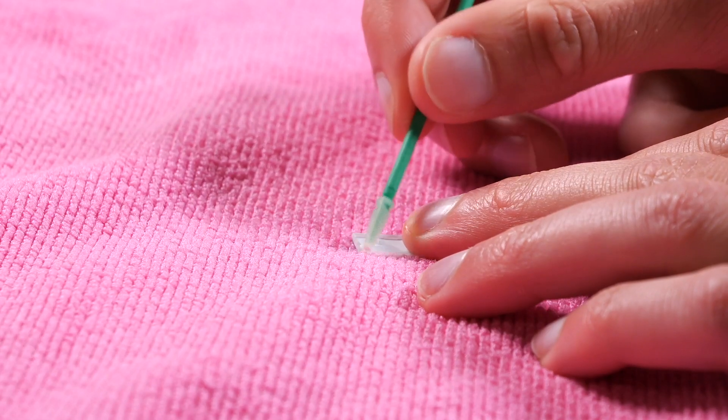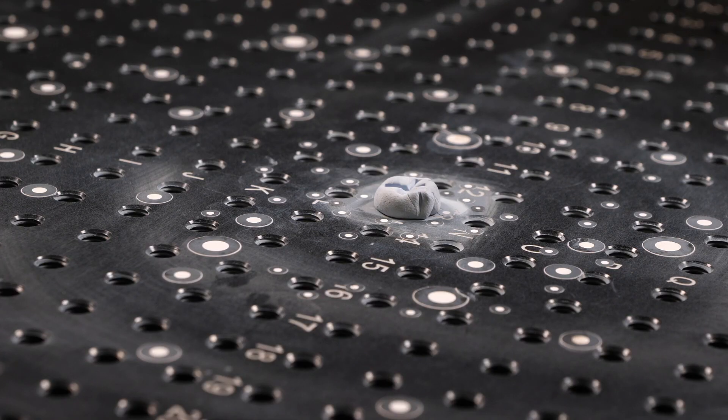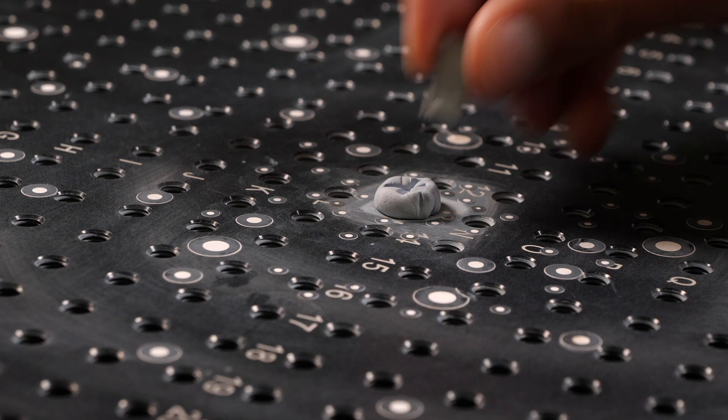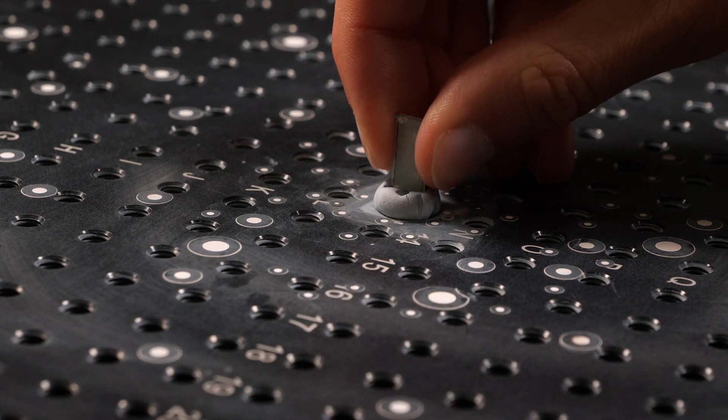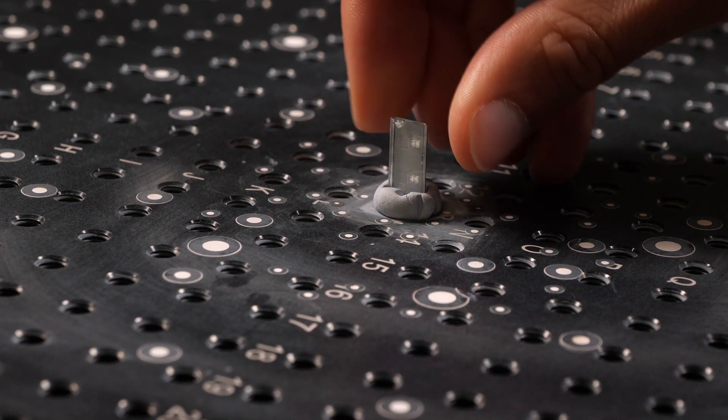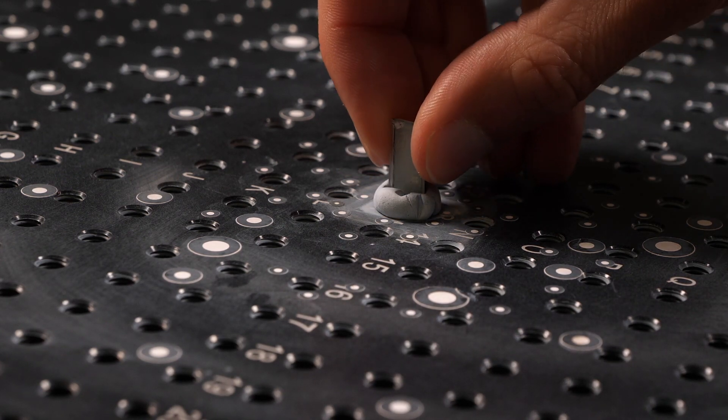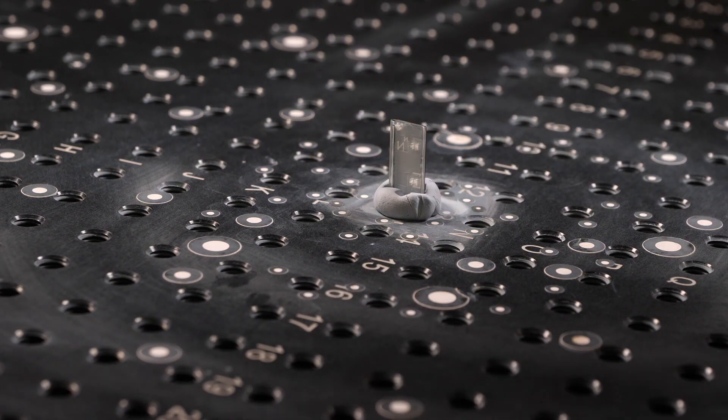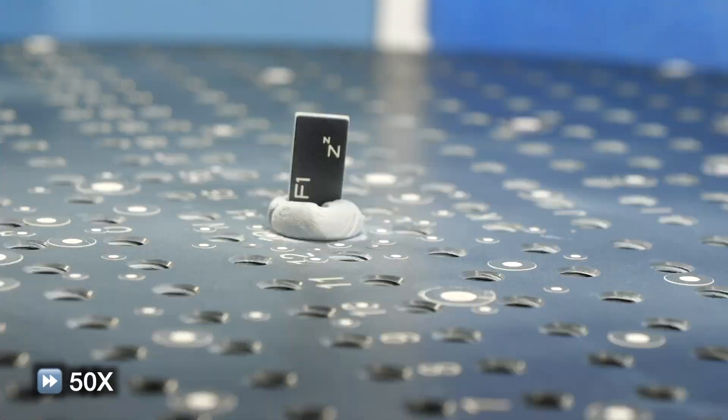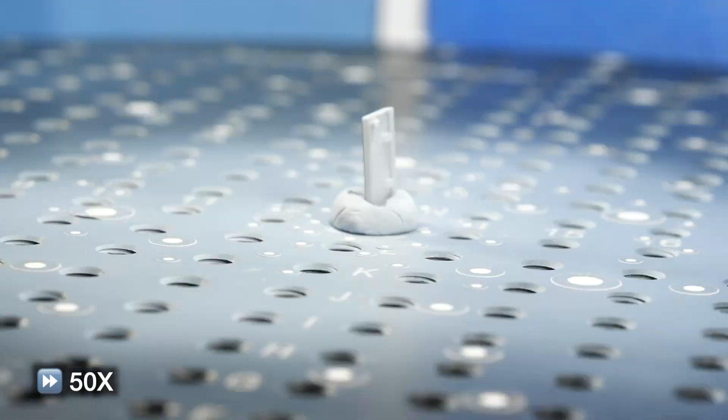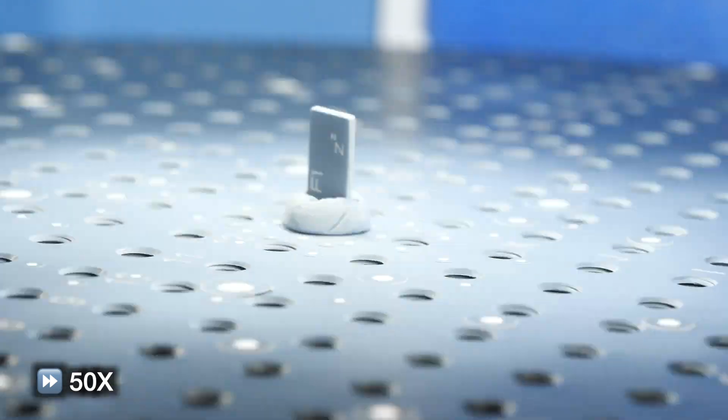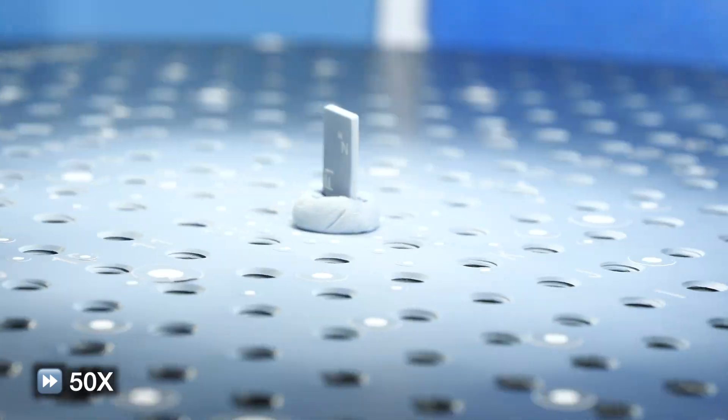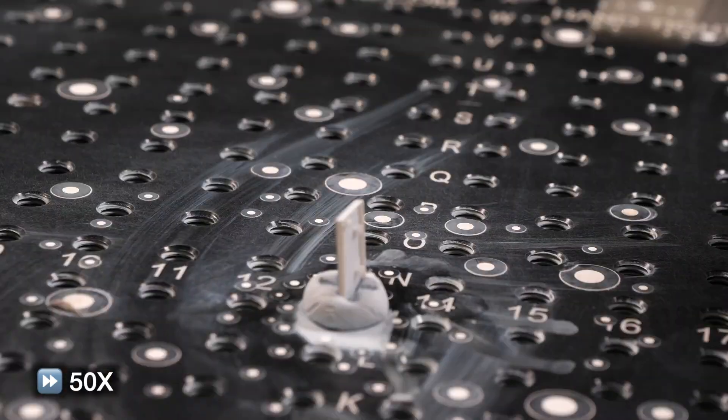We were only a third of the way done at this point. In order to create a CAD model from this part, I needed as much scan data as possible in the cracks and crevices as well as data on the top surface of the part. This required me to reorient, clean, coat, and scan the part all over again in its new orientation.